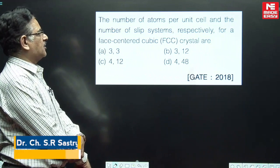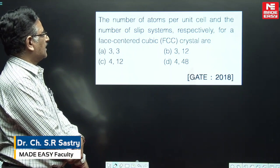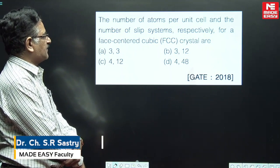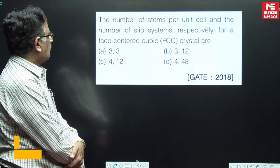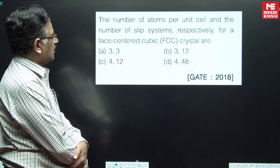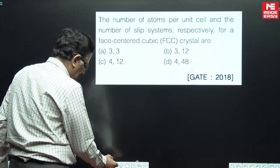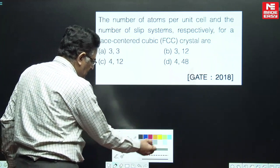The number of atoms per unit cell and the number of slip systems respectively for a face-centered cubic crystal are? This is also a beautiful question.